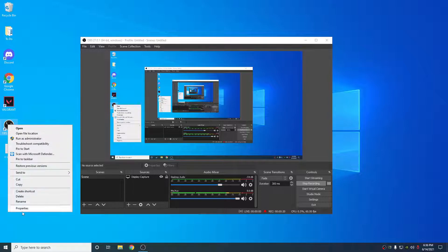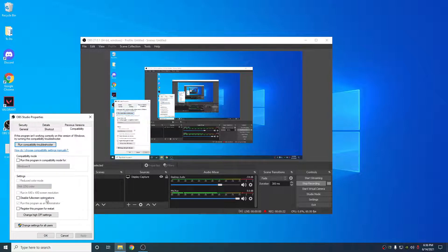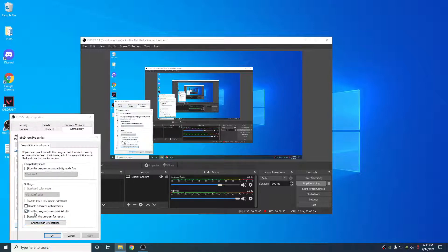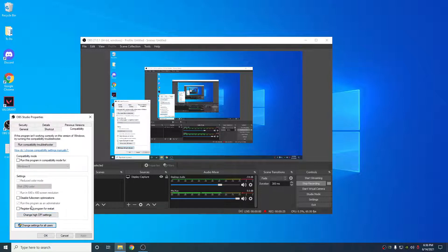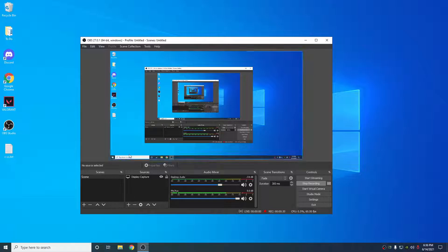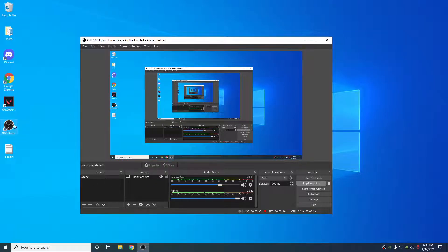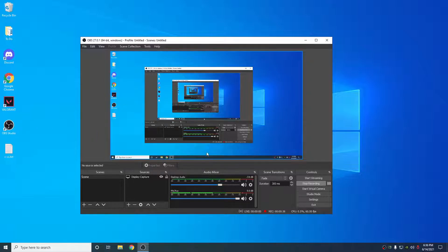Just right-click OBS Studio, Properties, Compatibility, put it Run as Administrator. That will pick up the game capture. That's just one thing that people will say, they'll put on a game capture, it won't pick up the game. You just have to put OBS Studio in Administrator mode.